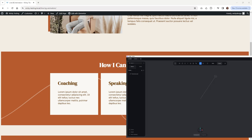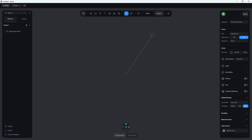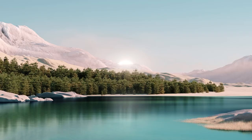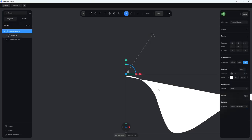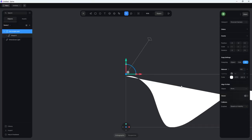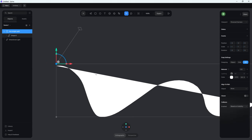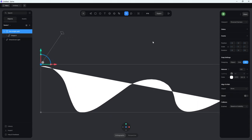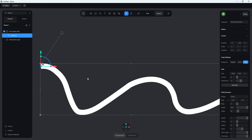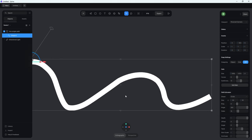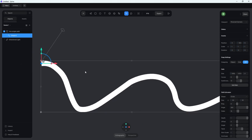Let's jump back into Spline and I'm going to import that line I just showed you. I'm just going to click and drag that SVG into here. And as you can see, this is what the wave looks like. What we have to do now is convert this to a path — this is the shape of our wave right here.